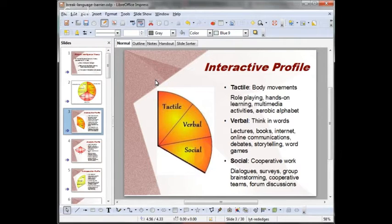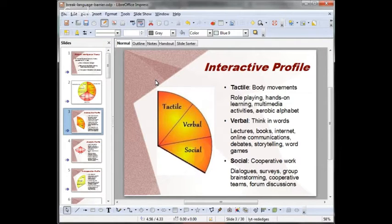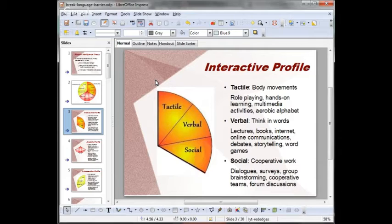People with a high verbal intelligence tend to think in words. They read a lot and like to write as well. They have the ability to use language effectively, both orally and in writing, and their sensitivity to sound, sentence structure, or syntax is really high. They're good talkers with a well-developed vocabulary. They're not scared of reading a long text even if they don't understand all the vocabulary — they'll guess using the context. I recommend for them books, tapes, lectures, and the internet. Debates, storytelling, online communications, group discussions, and word games are good for them.